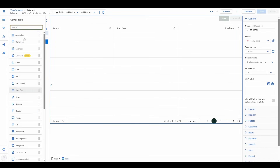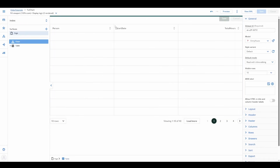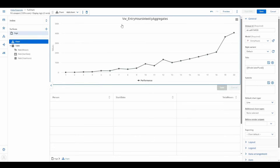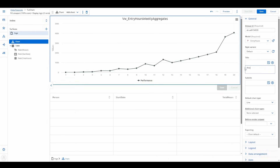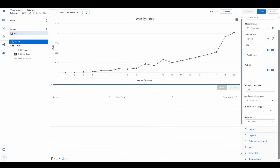Now let's drag the chart component onto the page. Make sure it's linked to the correct model — this is key. Let's give it a title, "Weekly Hours," and select line chart as our type. Now we need to define how the data is structured. Here's where the magic happens: series settings.